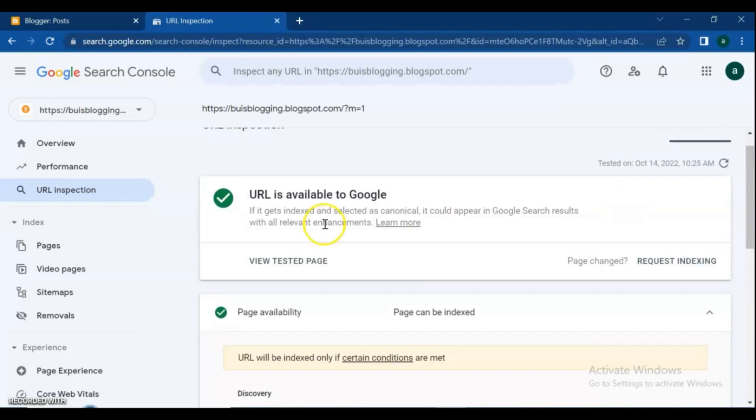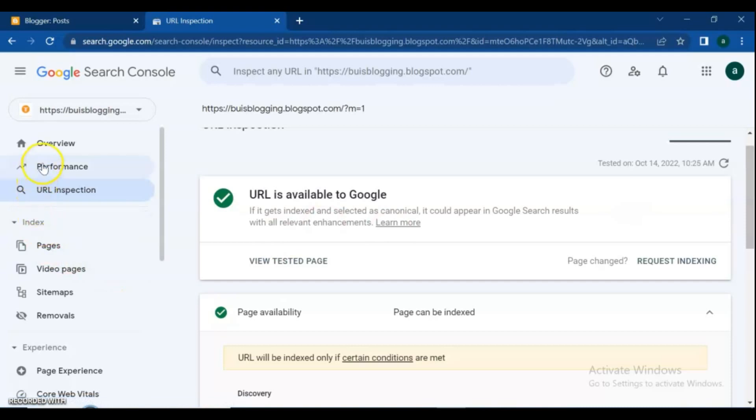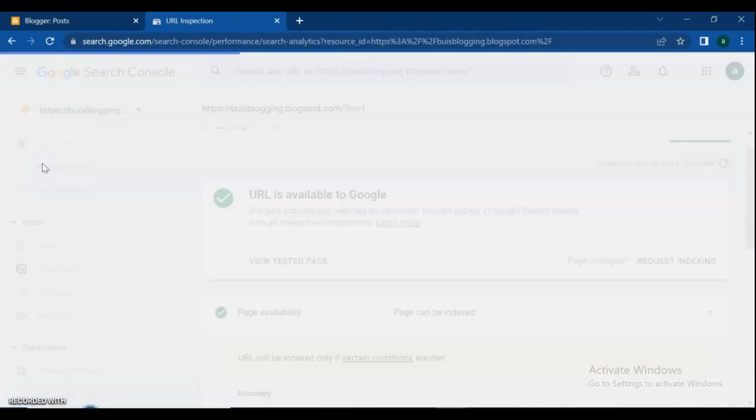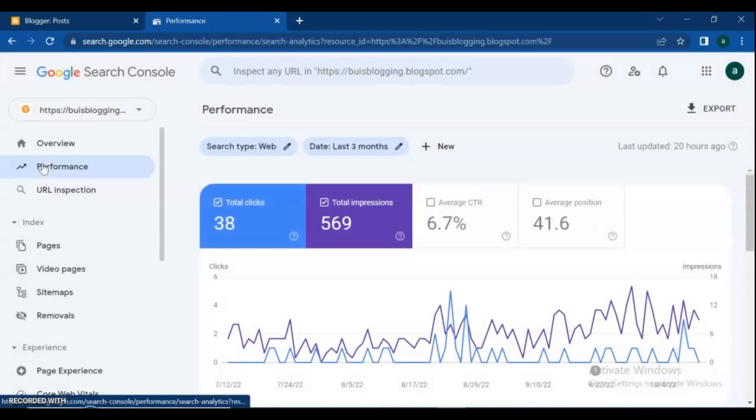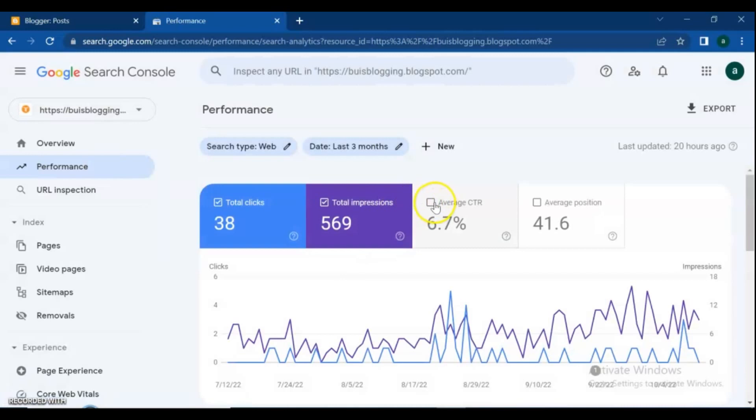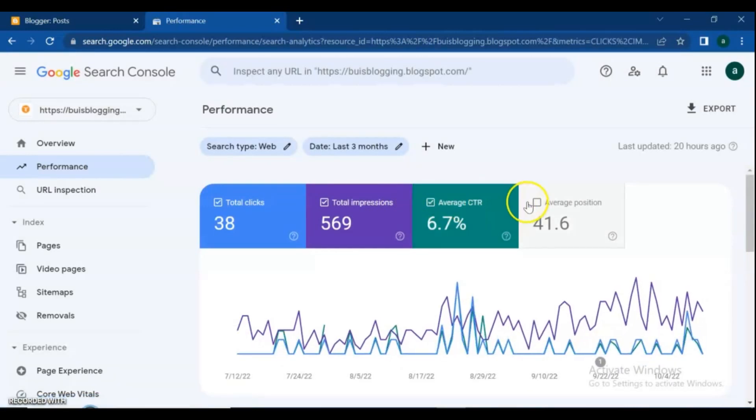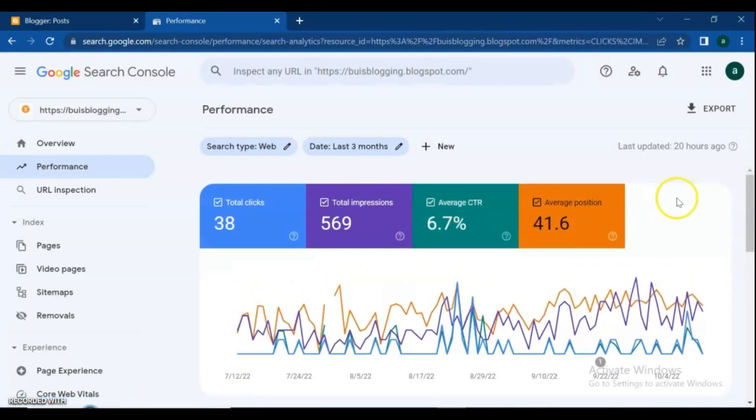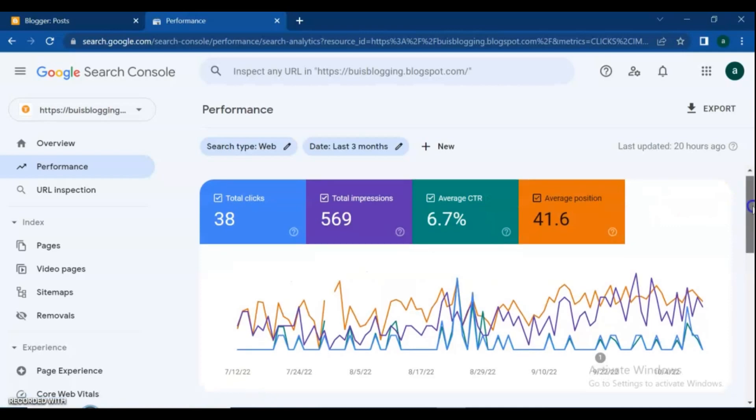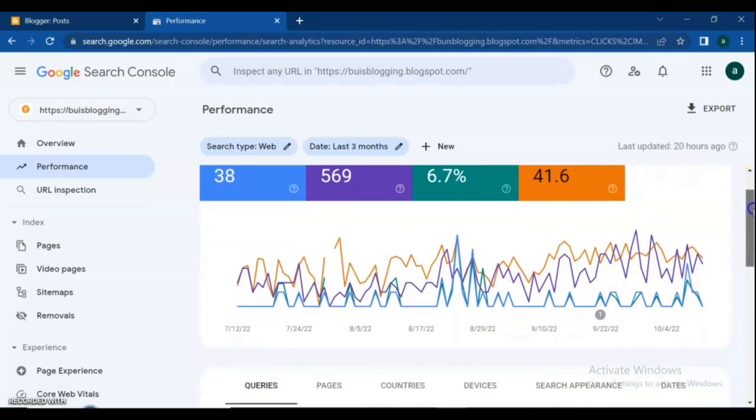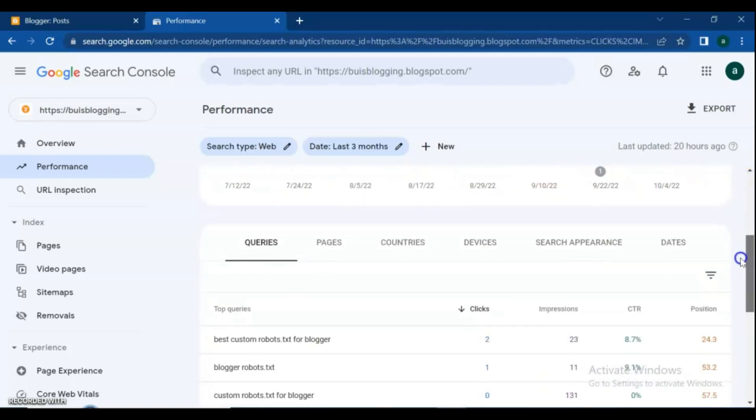If you want to see your blog performance, go to the Performance menu. The Performance report shows important metrics about how your site performs in Google search results. For example, see how your search traffic changes over time, where it's coming from, and what search queries are most likely to show your site.